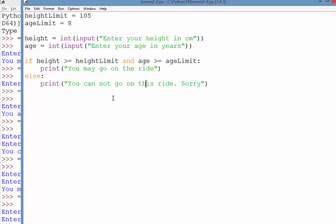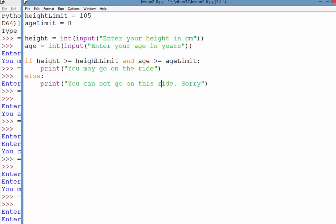So what we're going to do in the next video is look at how we can maybe use a nested if statement to give a more informative response. So we could actually say, well, no, sorry, you can't go because you're not tall enough or you're not old enough. But that'll be in the next video.